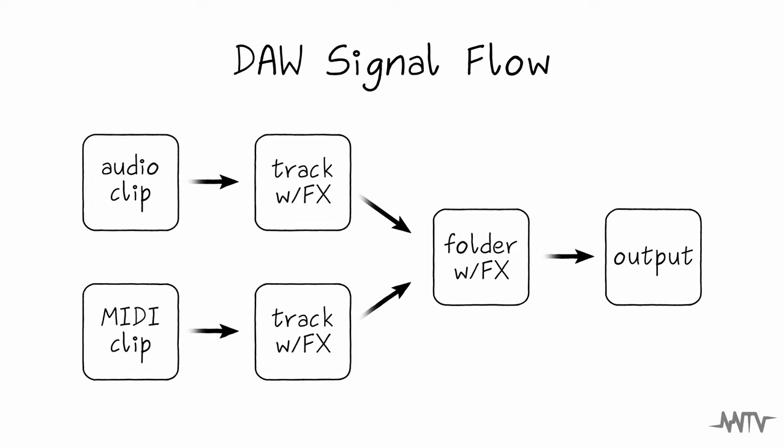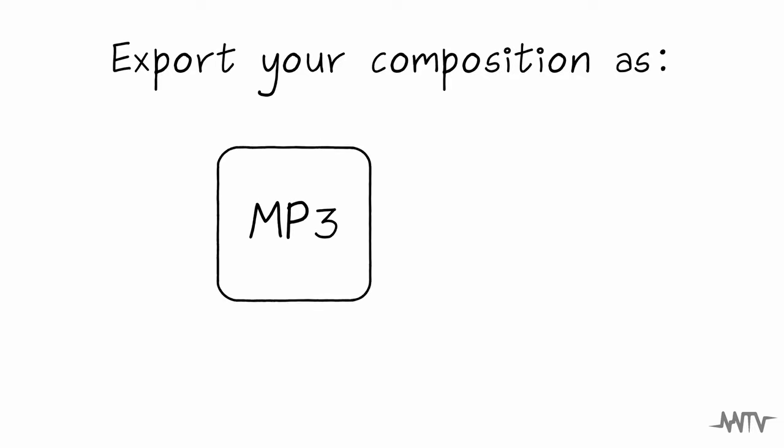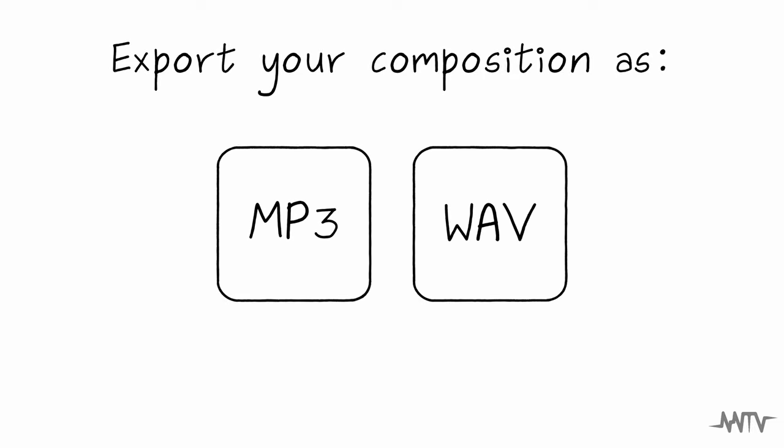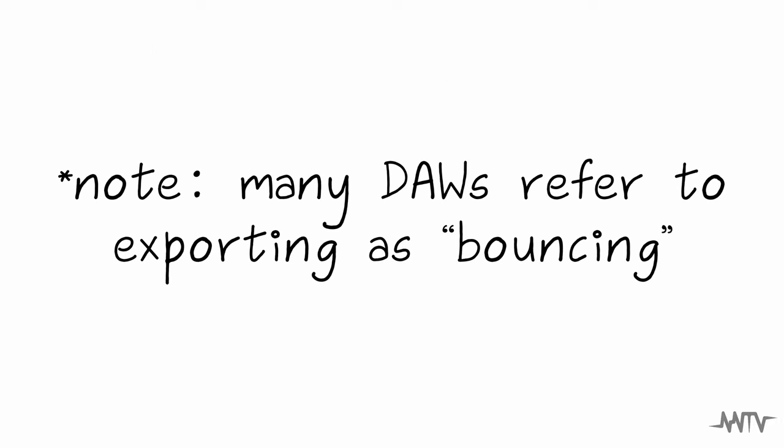Once you're satisfied with your composition, you can export it in various formats, including MP3 for personal use or WAV for professional use, making it easy to share your music with the world. Many DAWs refer to exporting as bouncing.